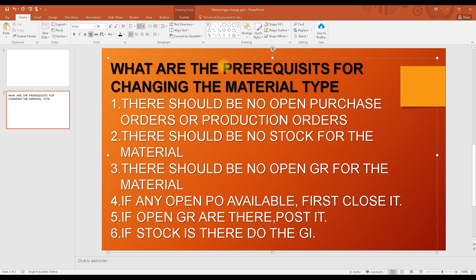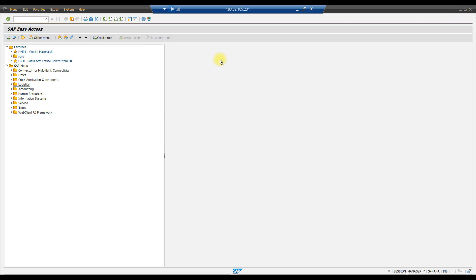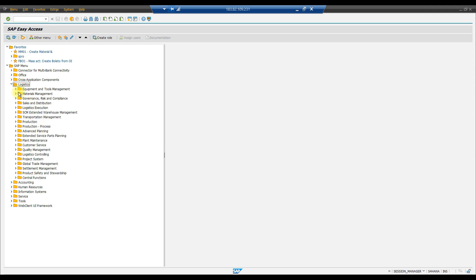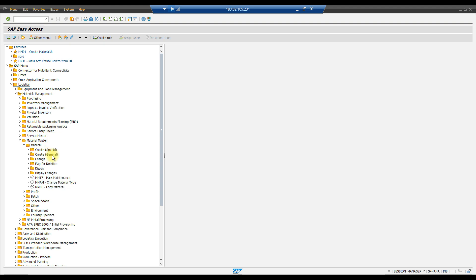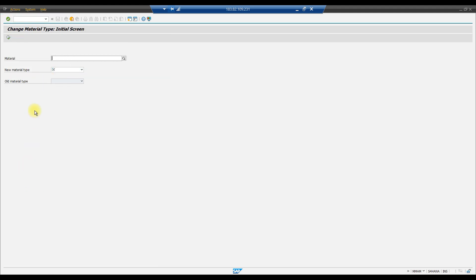Now let's see how to change a material type. The T-code is MMAM — you can go directly using that T-code, or via the menu path: Logistics → Material Management → Material Master → Material → MMAM Change Material Type. Double-click to open the screen.